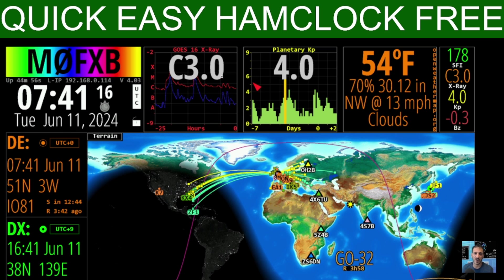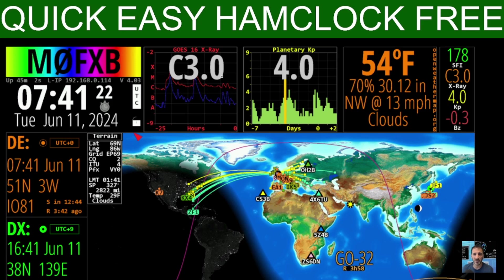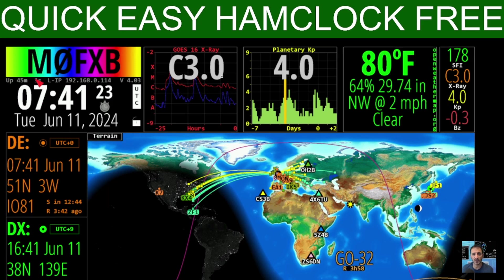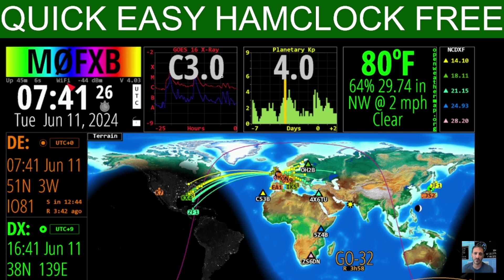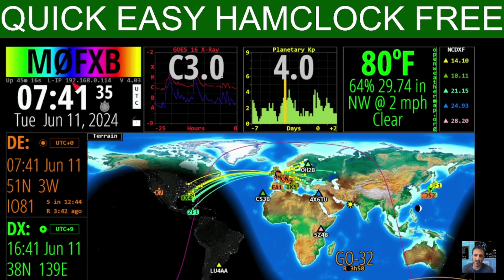There is an instruction manual which I'll put a link in the description, but I'm just going to go through and click one grid at a time. We'll start with the top left grid — that's got my call sign, the time, the date, the year, UTC, and if you look closer there's my actual IP address there in small writing as well.